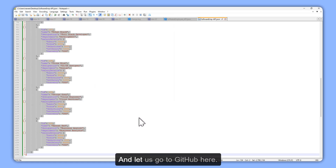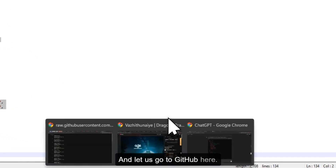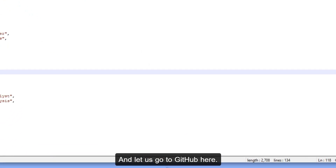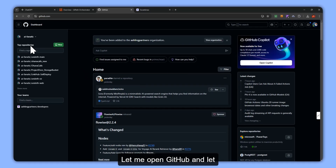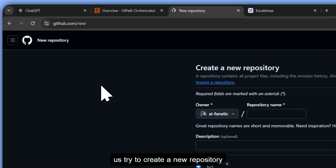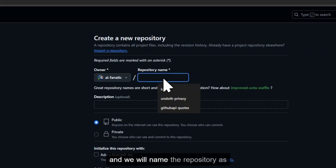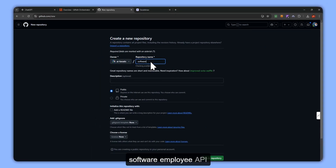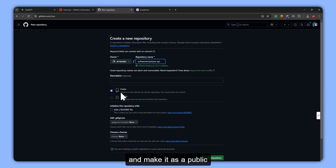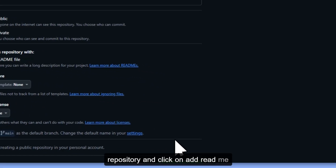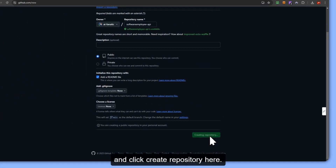Let's go to GitHub and create a new repository. We will name the repository as software employee API. Make it a public repository, click on Add README, and click Create Repository.